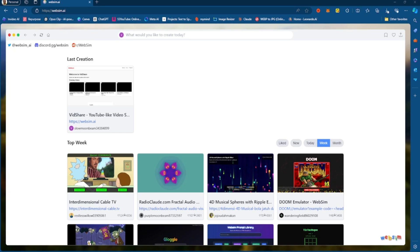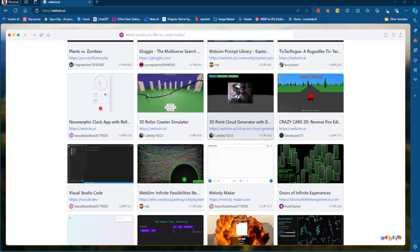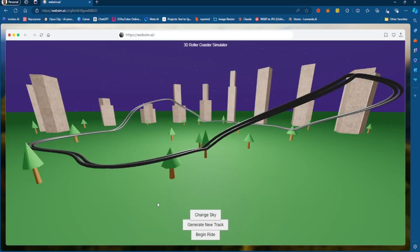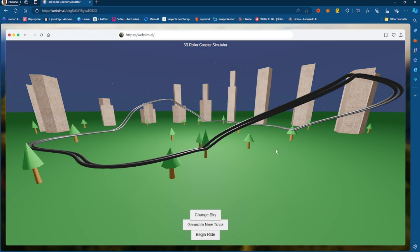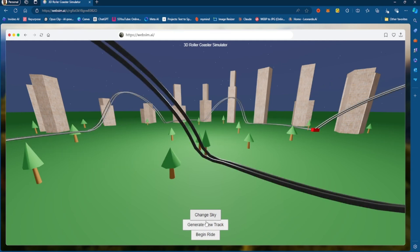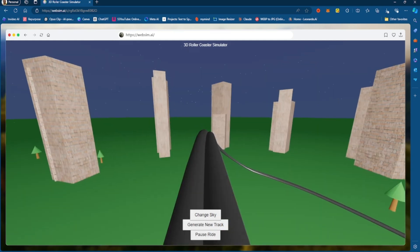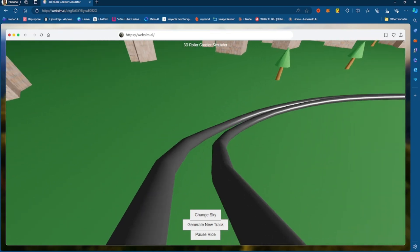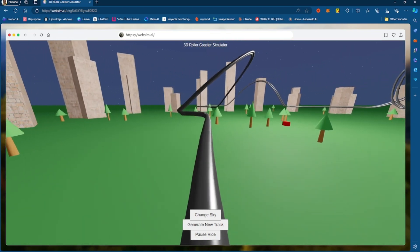Now, there are some examples of stuff that people have worked on, and this one is pretty interesting, the 3D roller coaster. And what you can do right here is that you can change the sky, you can generate a new track, you can change the track around, and then you can begin.